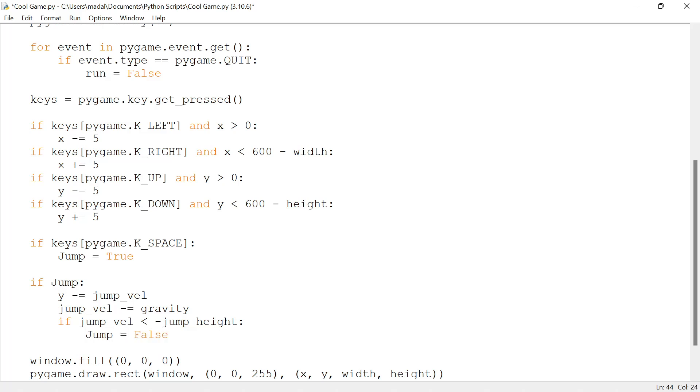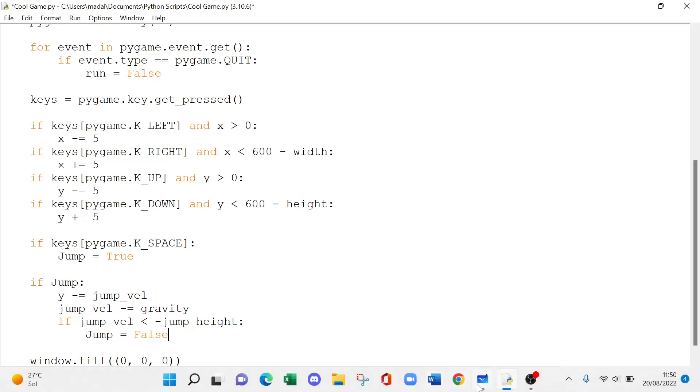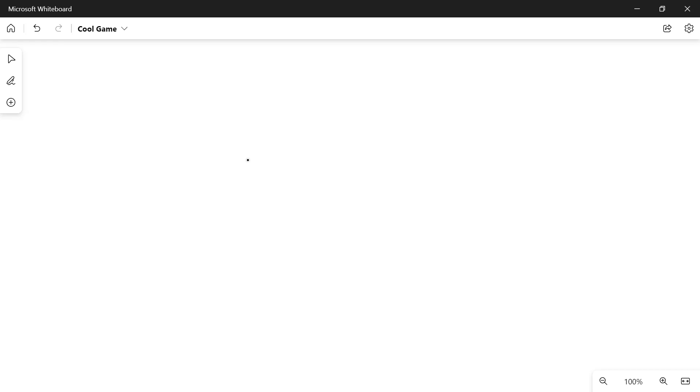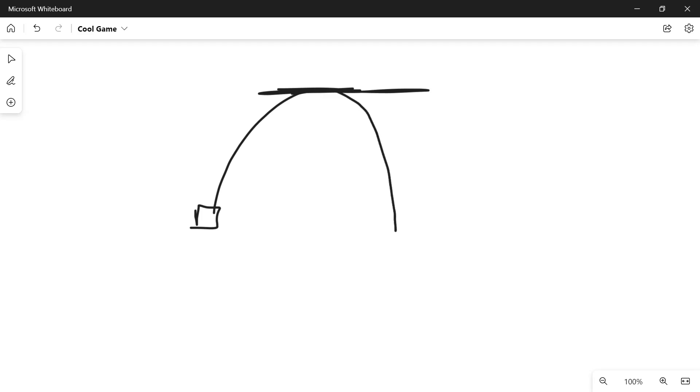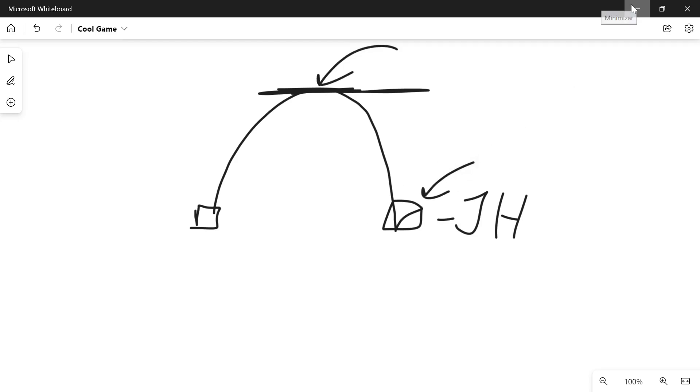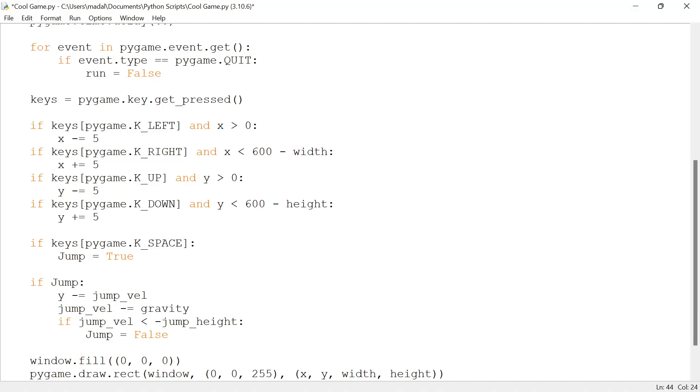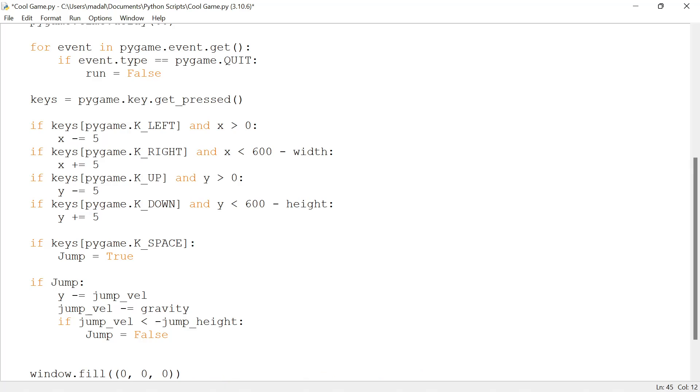I'm going to open the whiteboard here because this is kind of hard to understand. Imagine that our character is right here and then it's going to jump up until it reaches the maximum height, which is this. Then I want it to come back down until it reaches the starting position, which is going to be minus jump_height. This is the jump height, so the starting position is going to be minus jump_height. That's why when jump velocity is smaller than minus jump_height, the starting position, we're going to stop jumping.